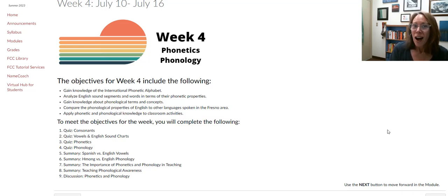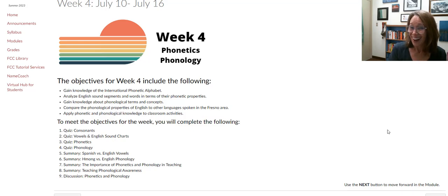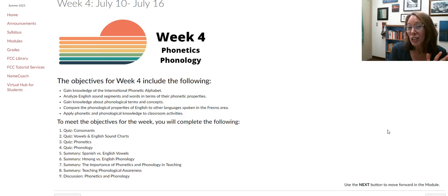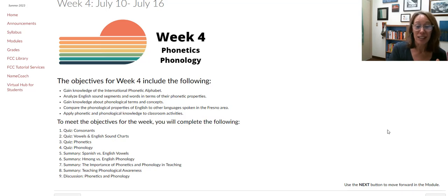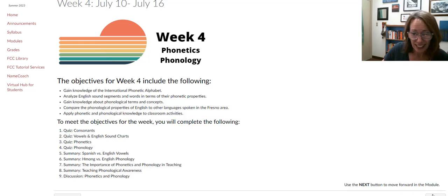As we get into this material, you can see we have a lot of assignments this week — there are nine. But when you get into it, you're going to see that some of these, especially the quizzes, are really short, so it's not as bad as it seems. So let's go ahead and get into it.